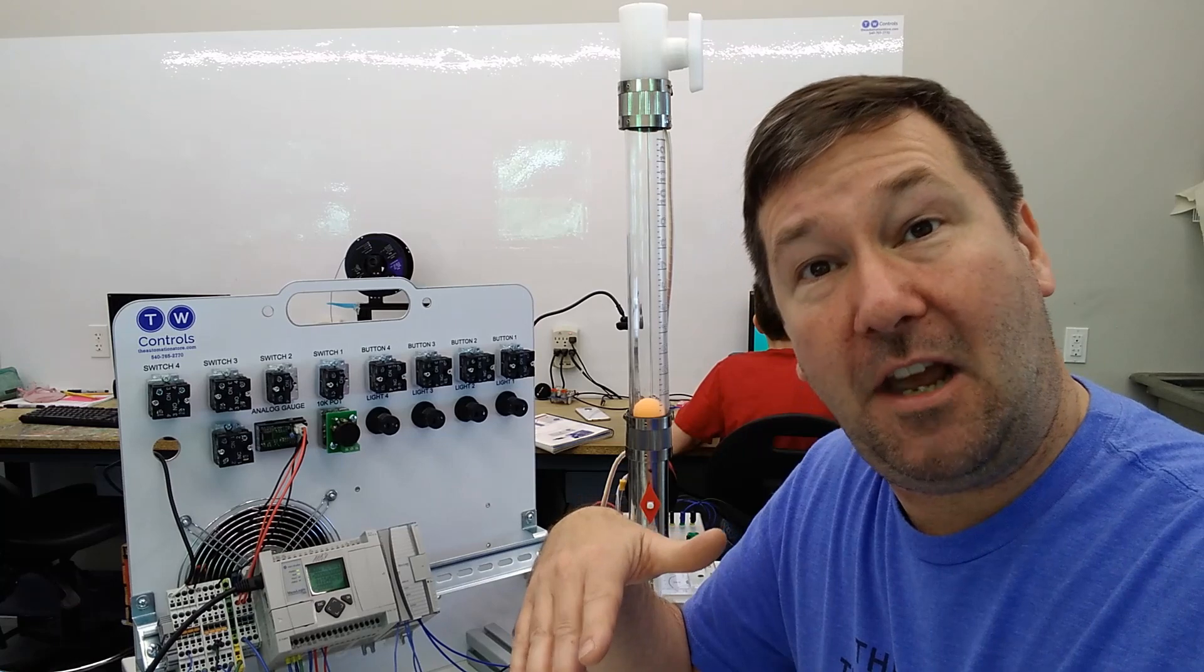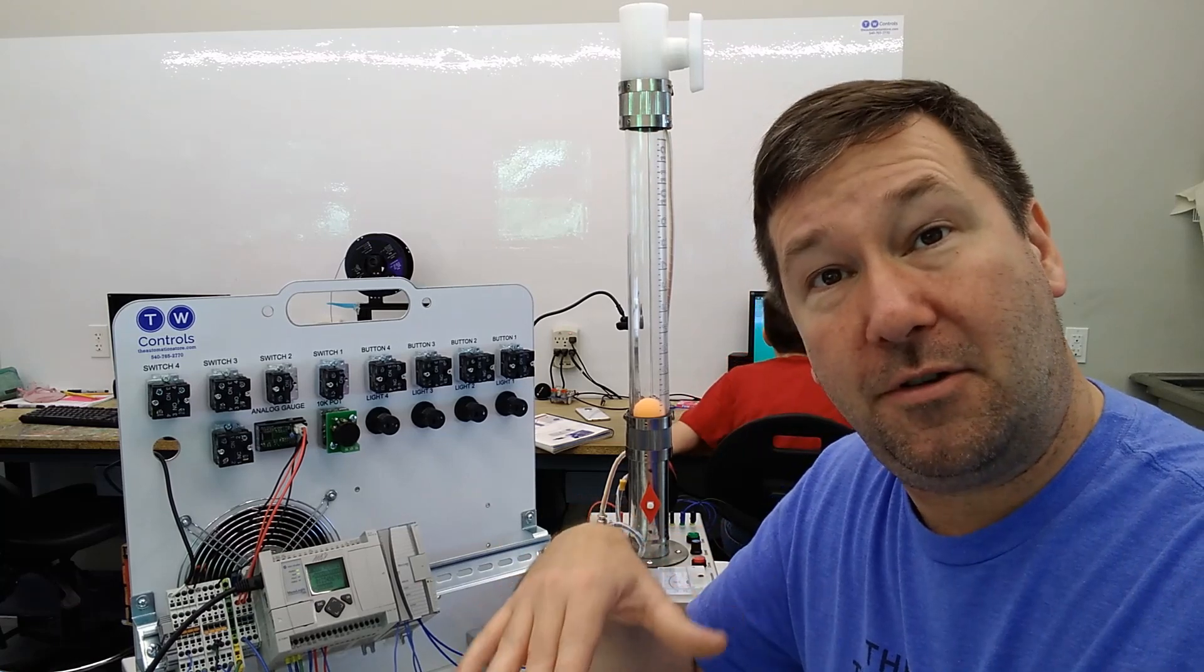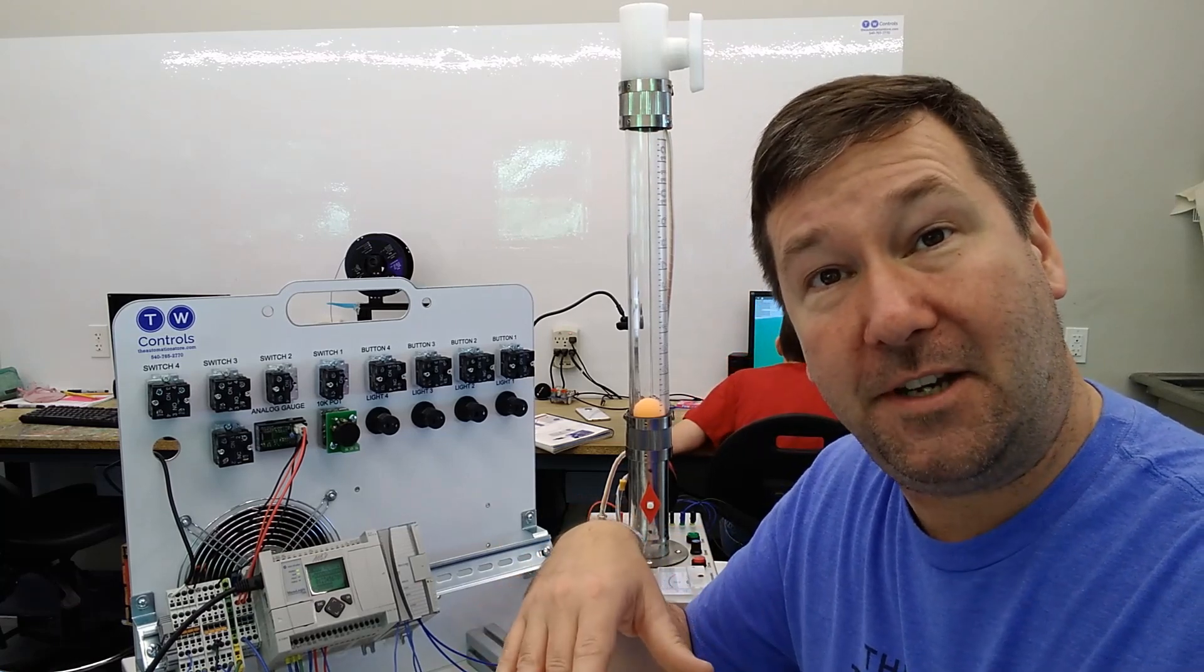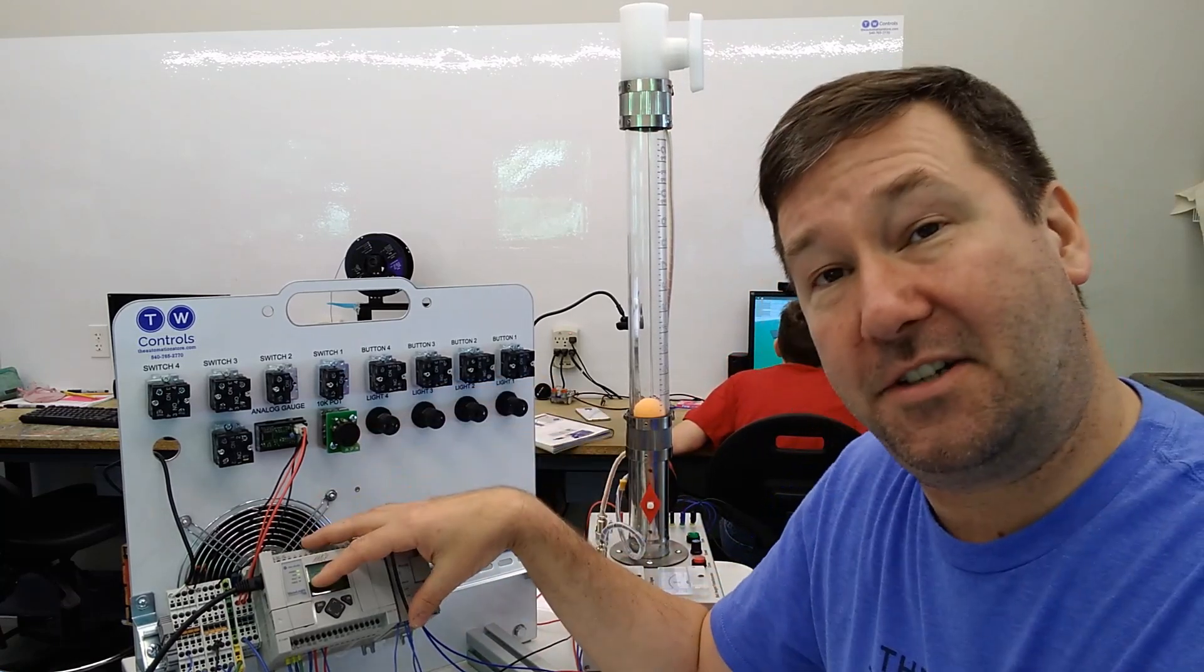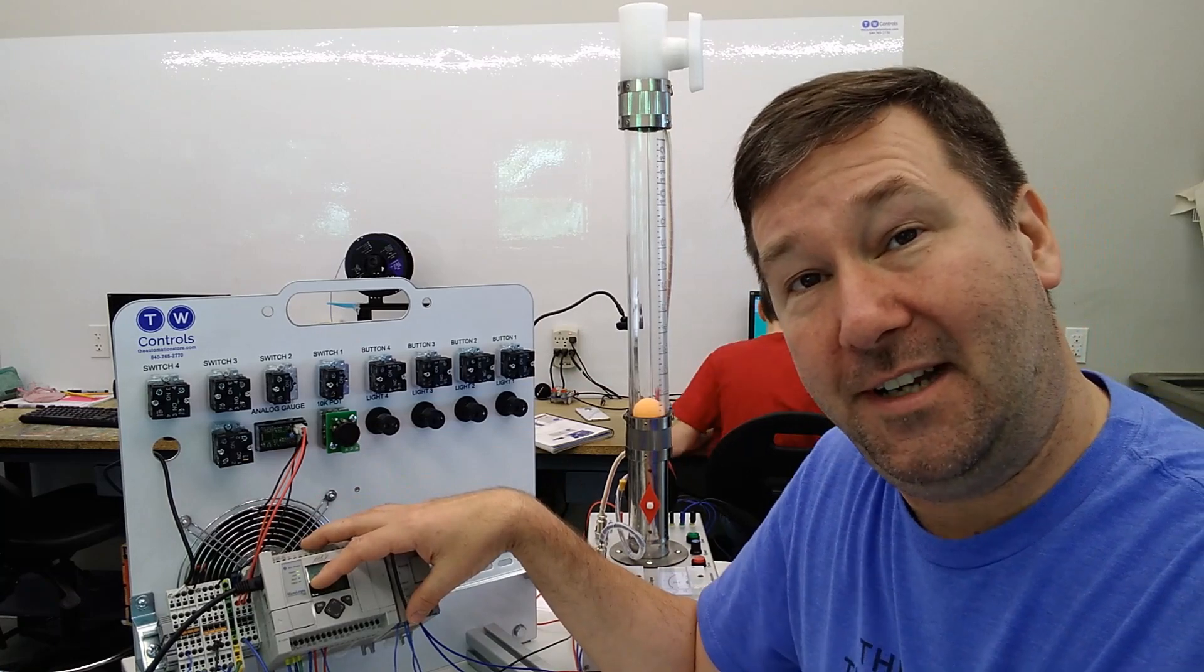So in the next video, we'll go through how to configure your PID instruction in RSLogix 500. Till next time.